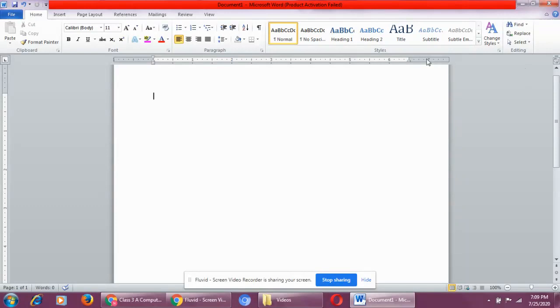You will also find a few formatting features in the styles group. As per your book, as per the syllabus, we will take them one by one.